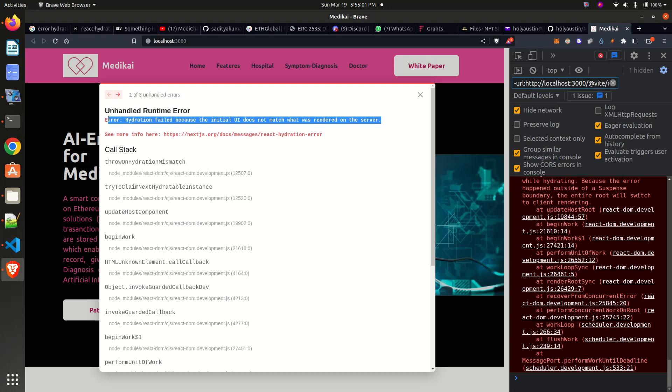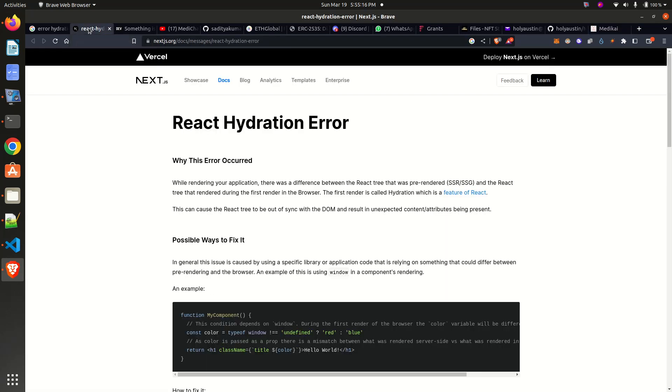If this is your first time, please like this video and subscribe to our YouTube channel. I tried to find out how to solve this error, and from the Next.js documentation we